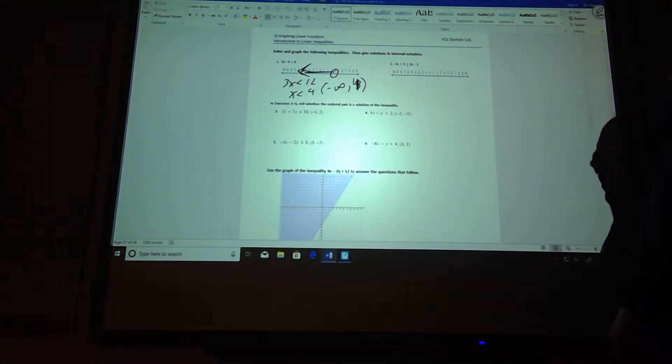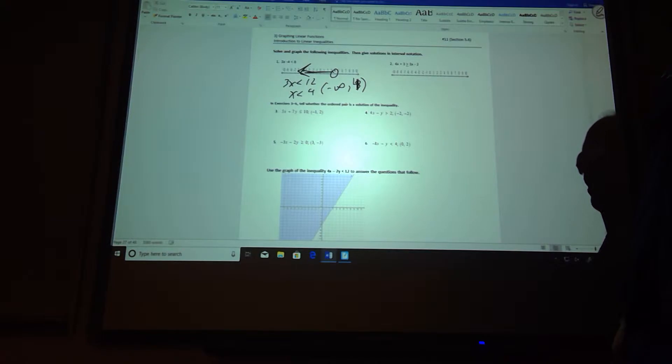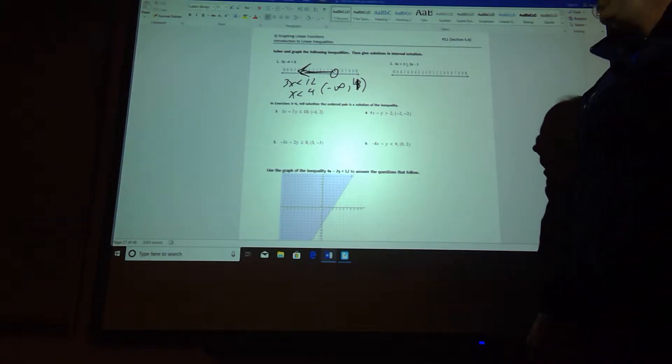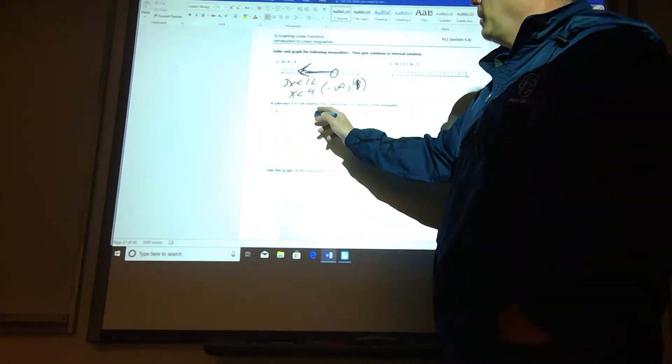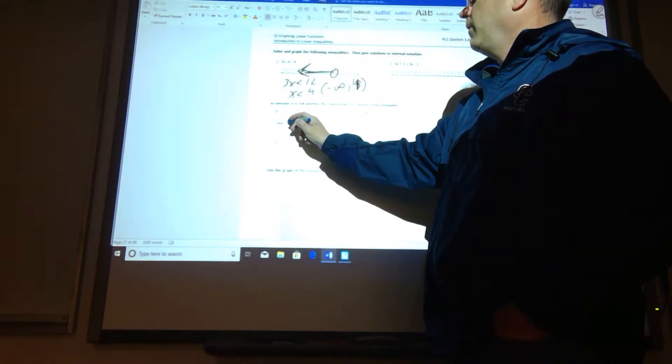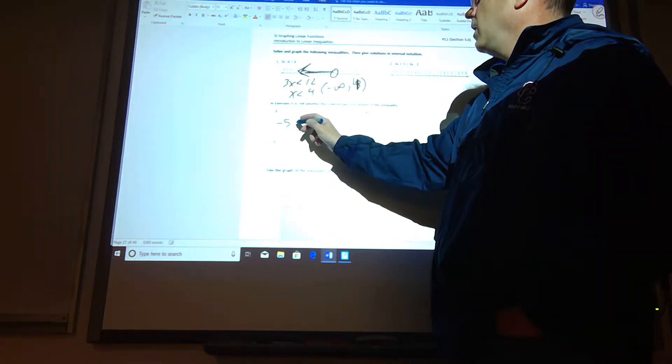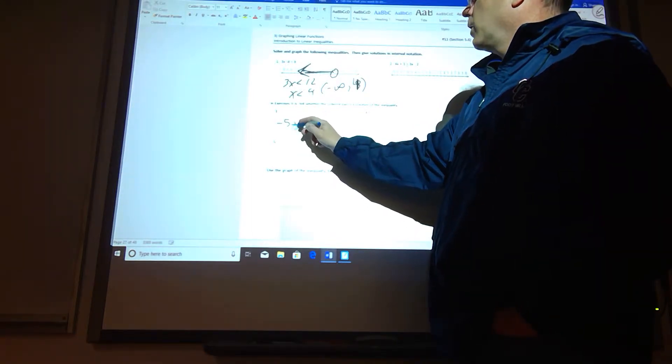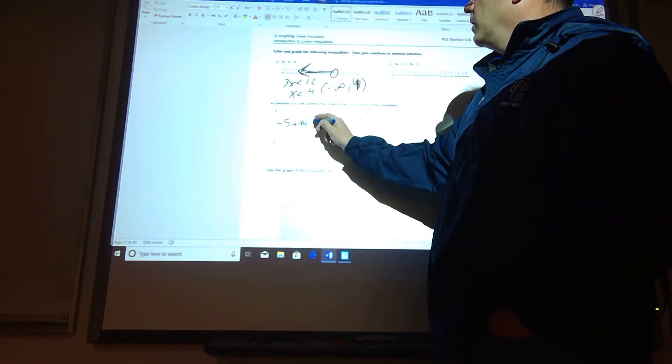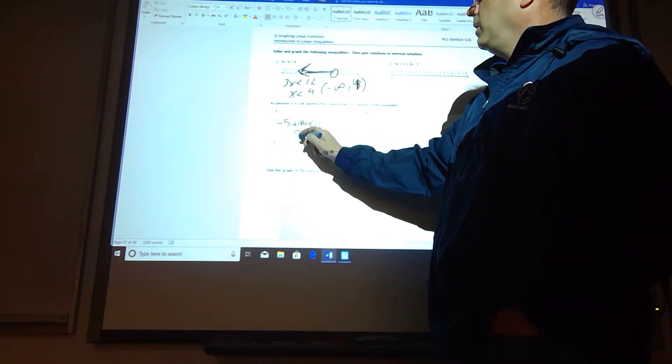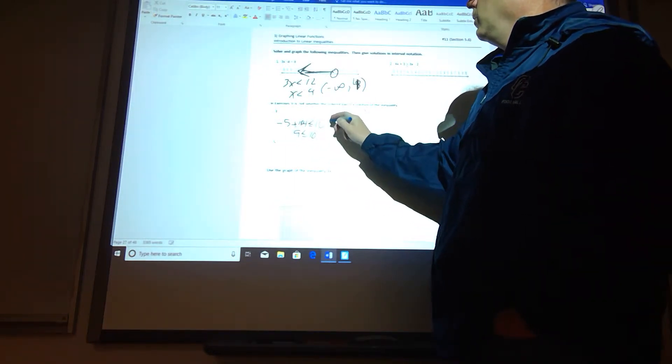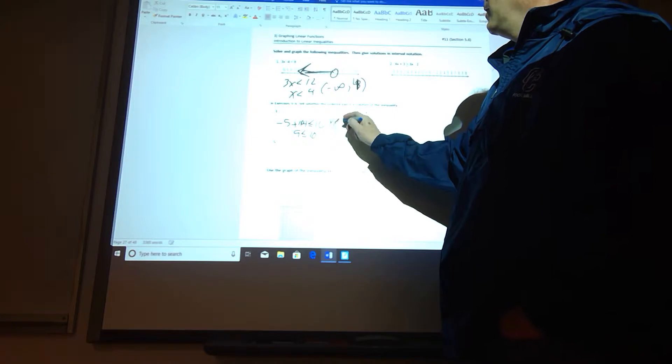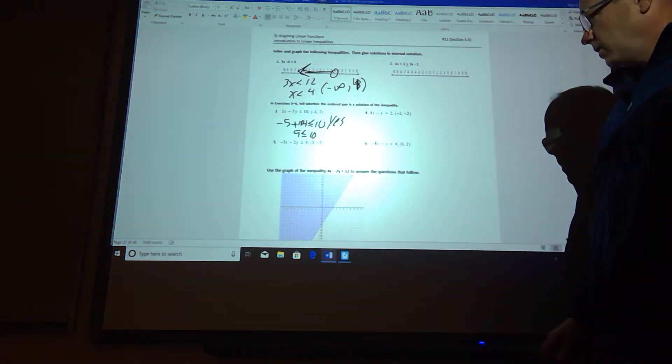And then number 3, we want to know if negative 1 comma 2 is a solution. So I'm going to plug my x and y values in. I'm going to get negative 5 because I'm plugging the negative in for x, plus 14. And we want to know if that's less than or equal to 10, so that gives me 9 is less than or equal to 10. So yes, that is one of the solutions.